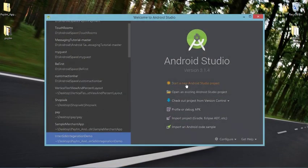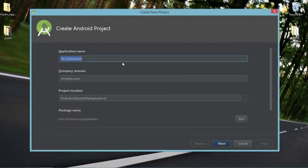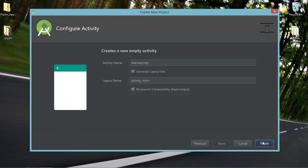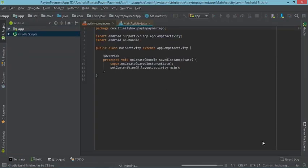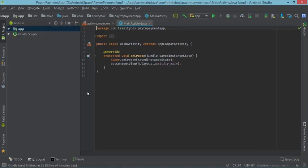Start a new Android Studio project. Name it 'Paytm Payment App'. Once the project setup is finished, we will need some files.